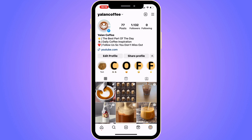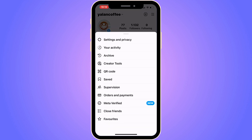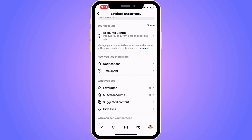To be able to do this, you need to firstly click on the three lines in the top right corner. As you can see, we get a couple of options in here. What I'm going to do is click on Settings and Privacy.